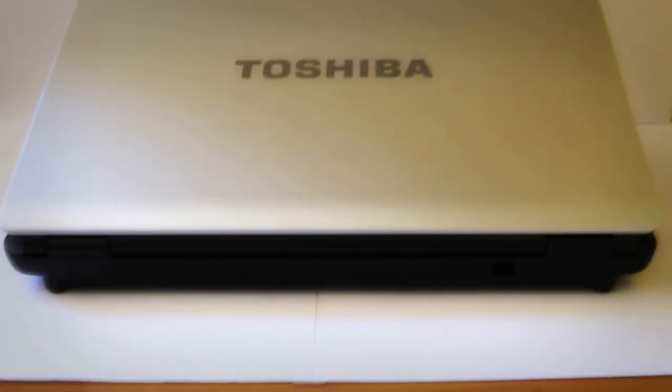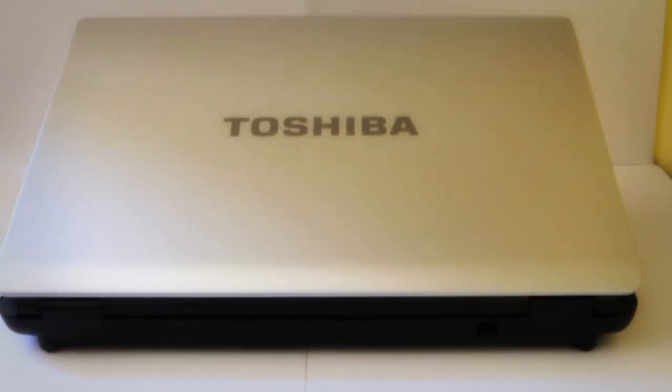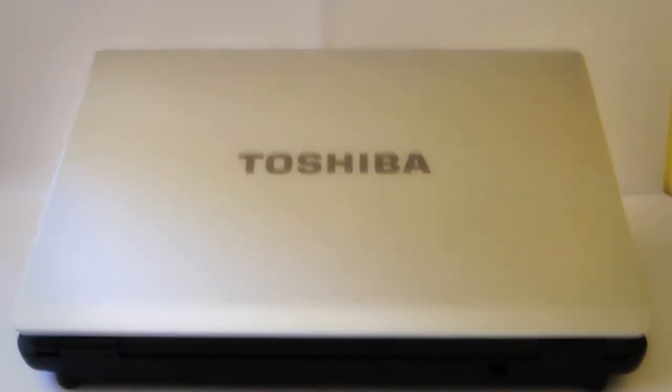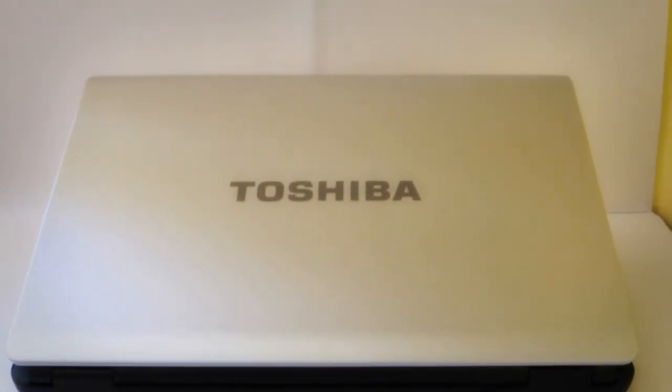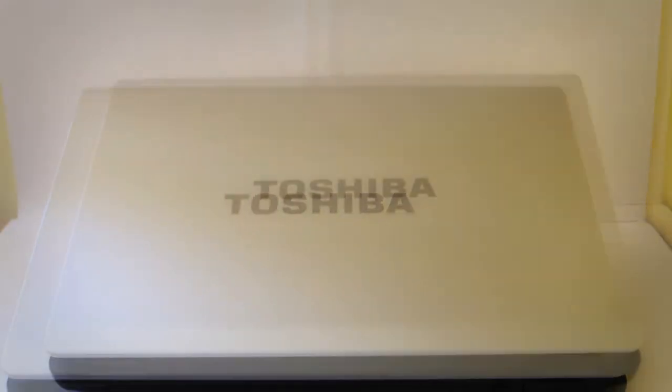For my computer I use Toshiba Satellite L300-1A6.